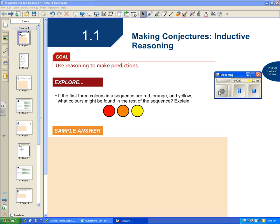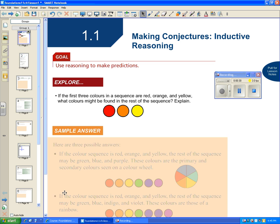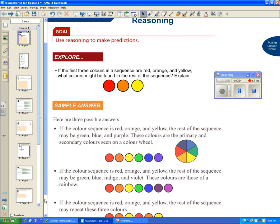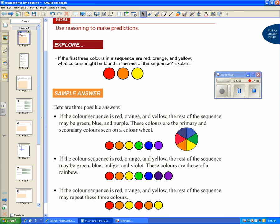First, we're going to look at this explore question. It says, if the first three colors in a sequence are red, orange, and yellow, what colors might be found in the rest of the sequence and explain? One sample answer: the rest of the sequence could be green, then blue, then purple — following along on a color wheel using the primary and secondary colors.